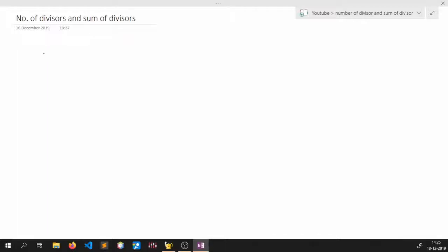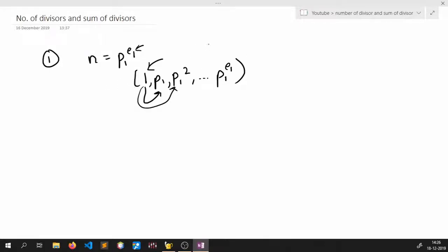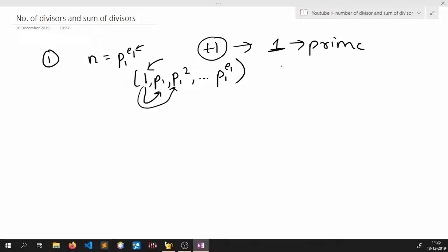Let us first clear why we are adding 1. Suppose we have a number with only one prime factor p1 to the power e1. The divisors of this number will be: 1, p1, p1 squared, and up to p1 to the power e1. The reason for adding 1 is that we are including 1 separately, because 1 is always a factor of any number — prime or otherwise.